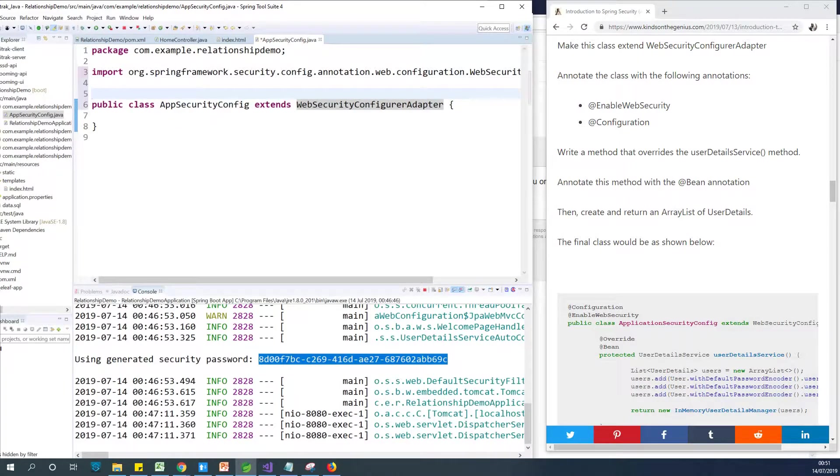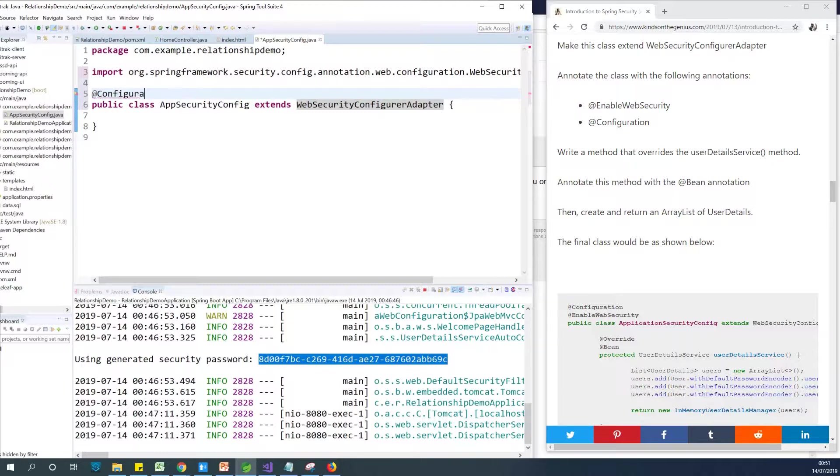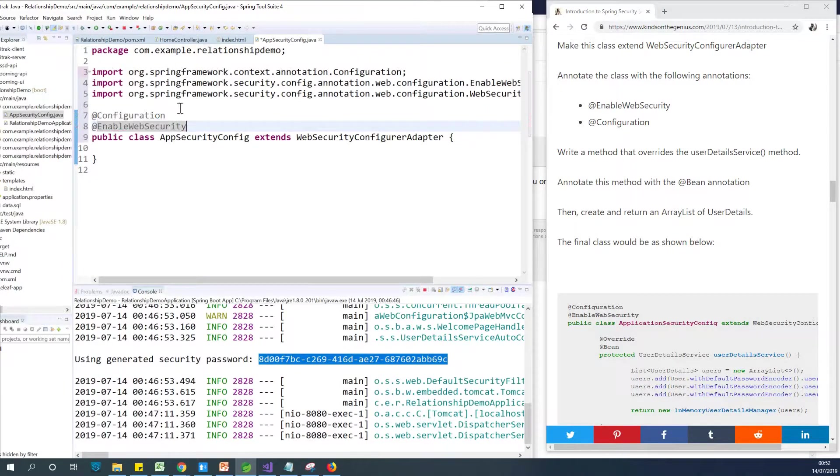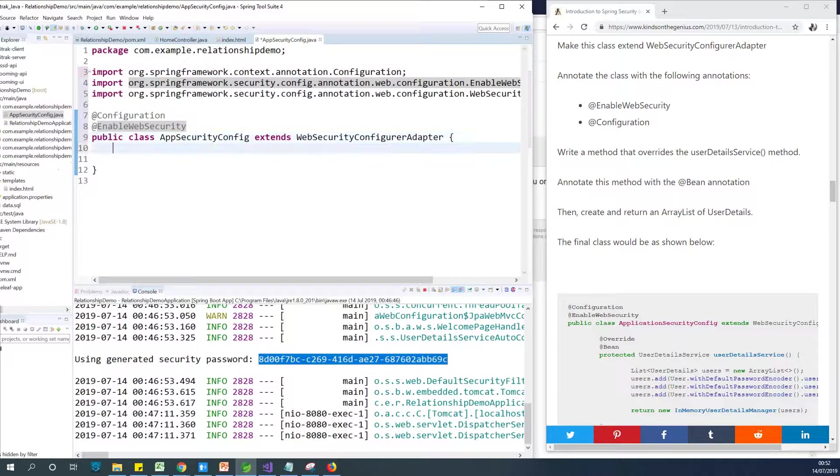The next thing I want to do is to add an annotation to this class because it's a configuration file. So we are just going to add an annotation @Configuration. Also add another annotation that says @EnableWebSecurity. So at this point, we have done close to half of the job.